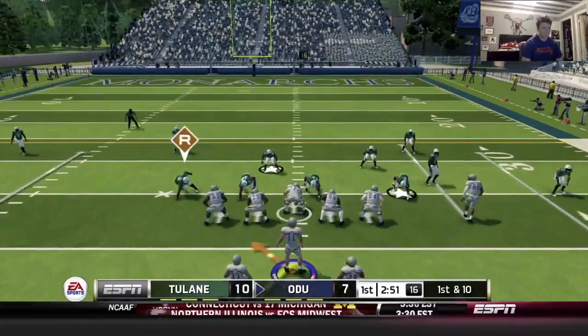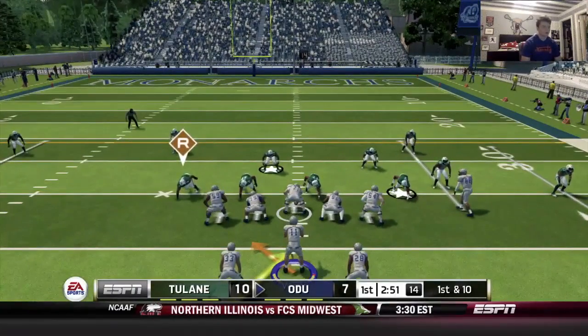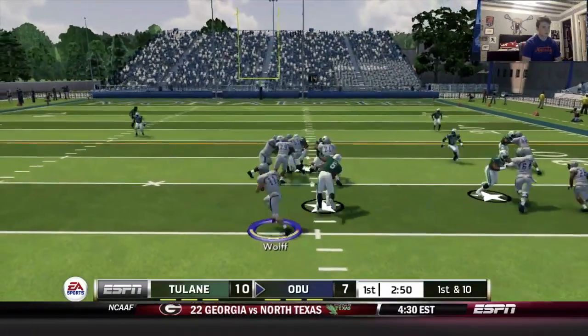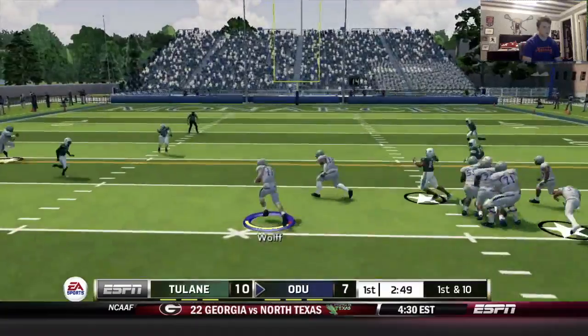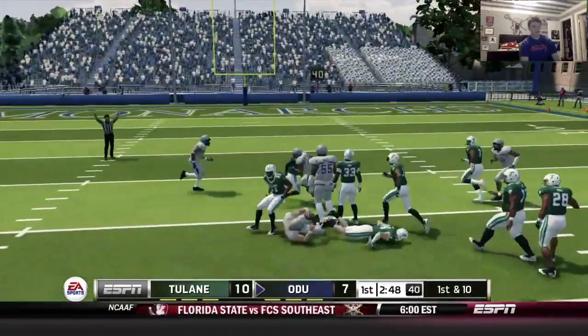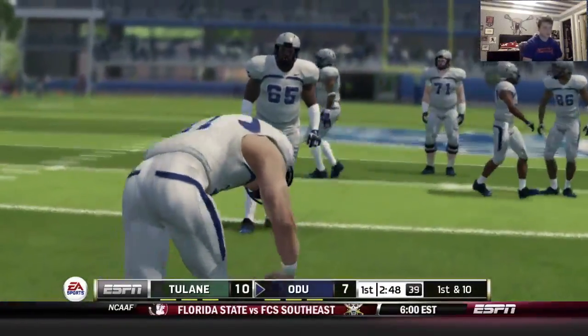Four down line, six in the box. Keeper — get outside. Slide. Ten yards, take it.